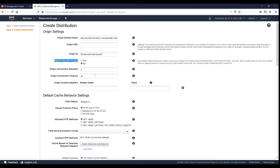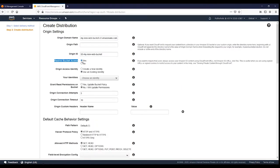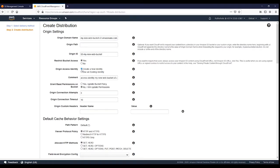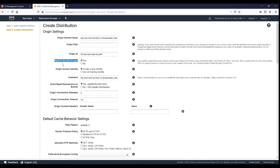When you select 'Yes', multiple options appear. You can choose an existing OAI identity or create a new one. You can enter a comment to identify the new origin access identity later. For 'Grant Read Permissions on Bucket', select 'Yes' and 'Update Bucket Policy' so CloudFront updates the policy automatically, ensuring only the origin access identity can access the files and no one else.